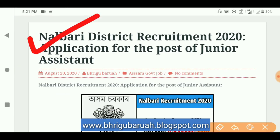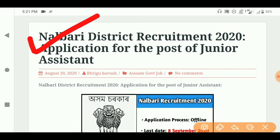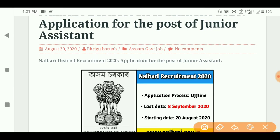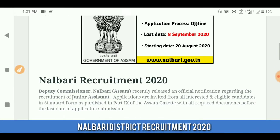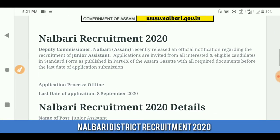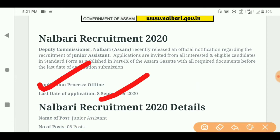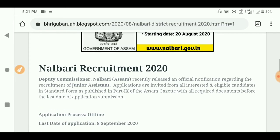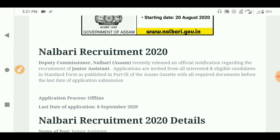This is the application for the post of junior assistant. The junior system is offline, which is available to you. The new requirement is an offline application process. This is the application form — you can download the file and print it for the offline process by post.